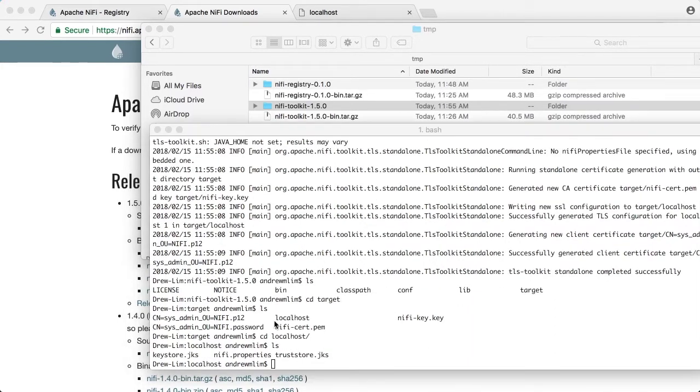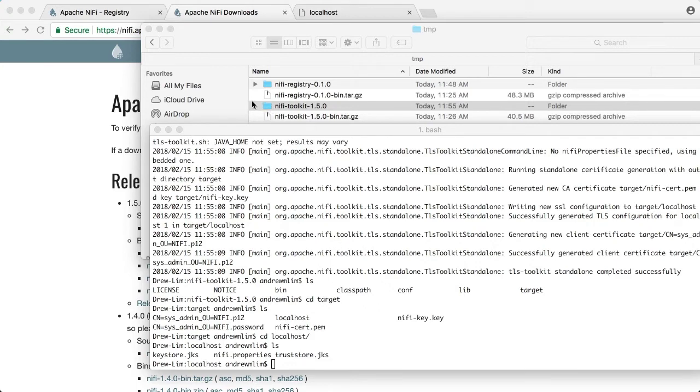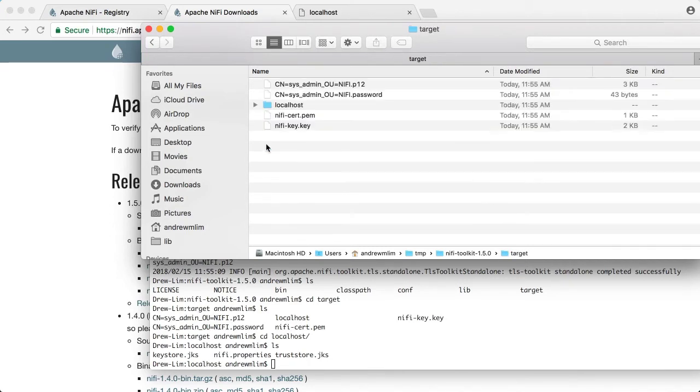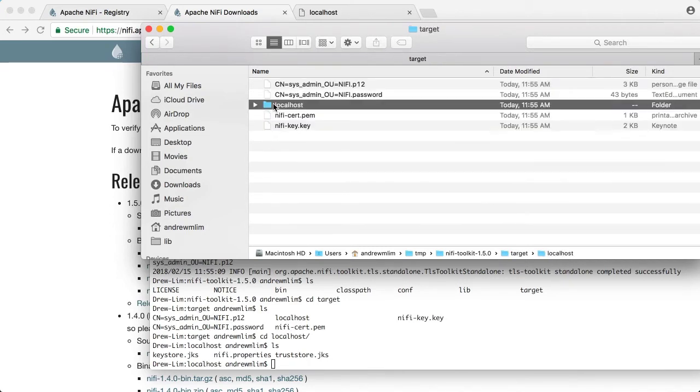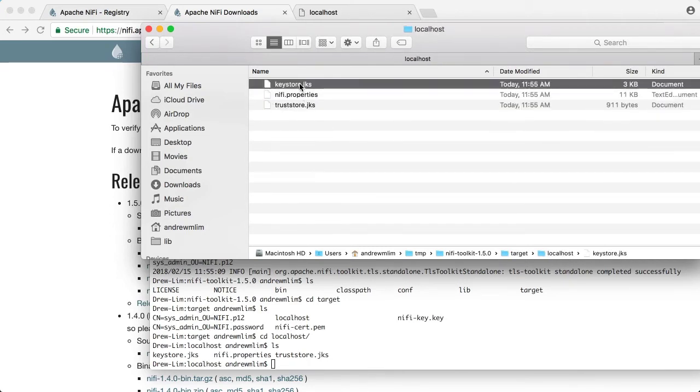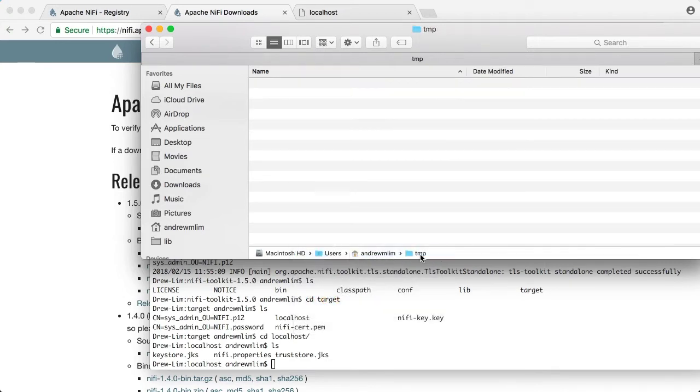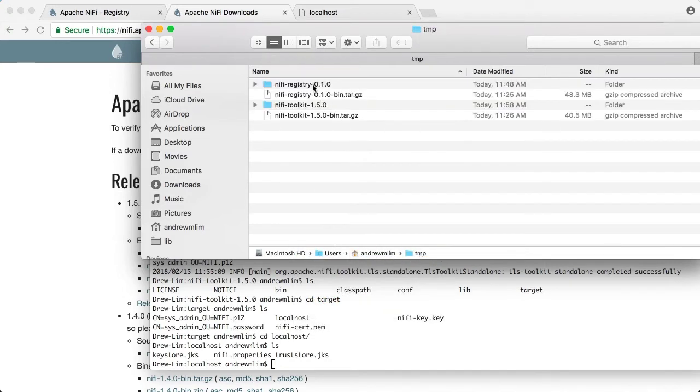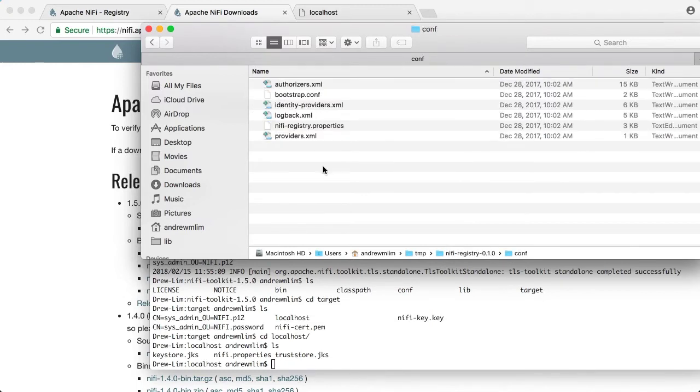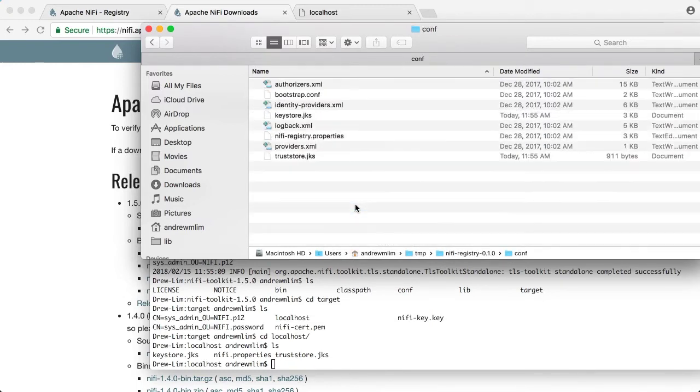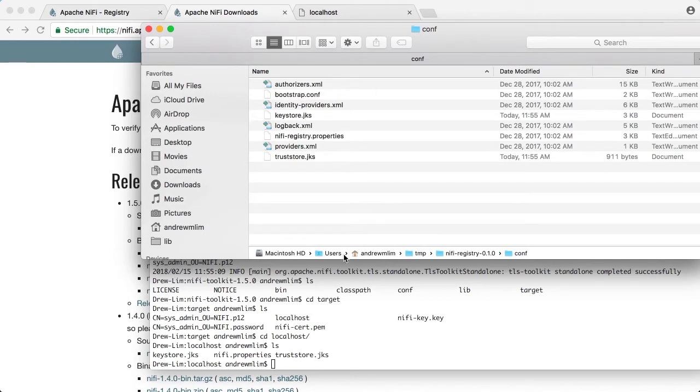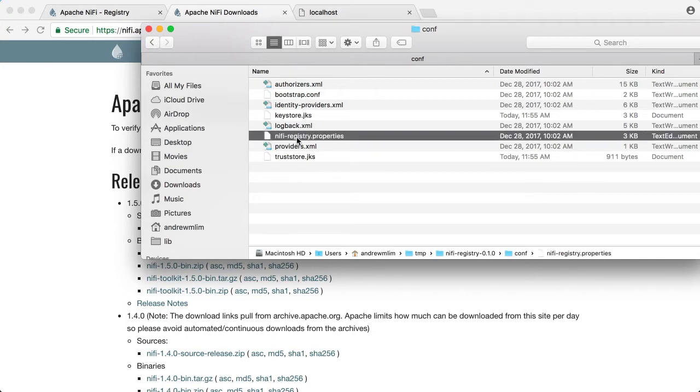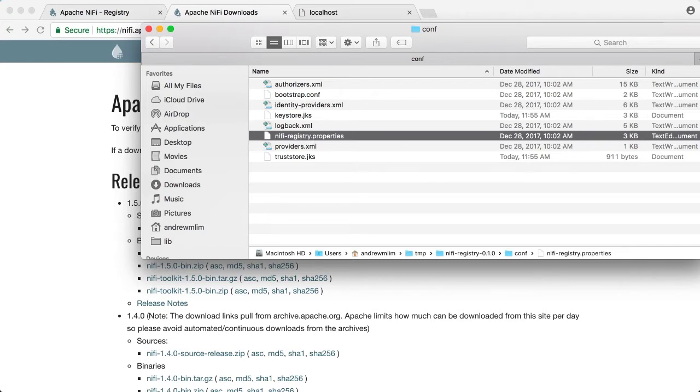Now let's copy over the keystore and truststore files into the conf directory of your registry install. Next we want to modify the NiFi registry properties file. Let's grab those keystore and truststore settings. So here is the keystore and truststore properties from the NiFi properties file that was generated by the TLS toolkit.